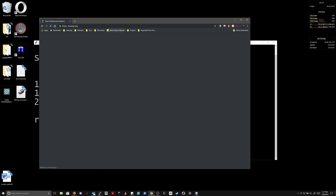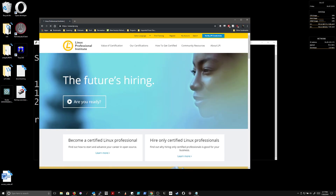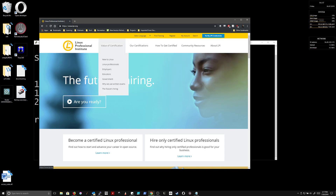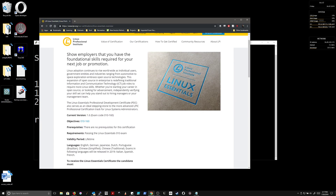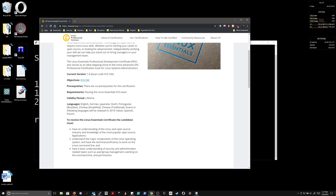If you go to LPI.org, you'll see that this is the Linux Professional Institute. I think the Linux Professional Institute is one of the better general-purpose certifications you can get for Linux. There are a number of certifications; the one for this class is the LPI Linux Essentials, which is the initial LPI certification. You can look at the overview, objectives, and all that — and there is a certification test you can take for this.